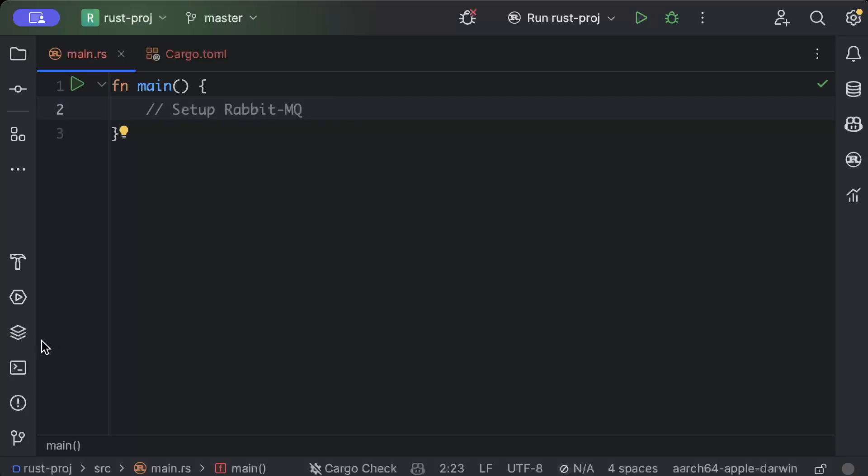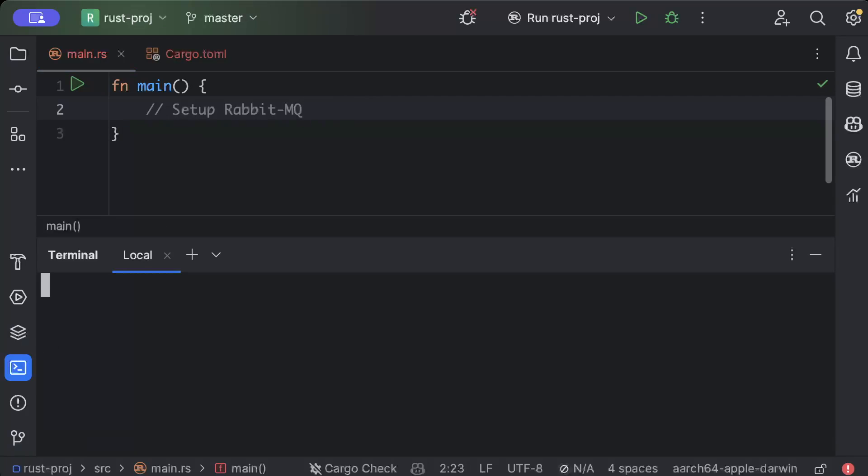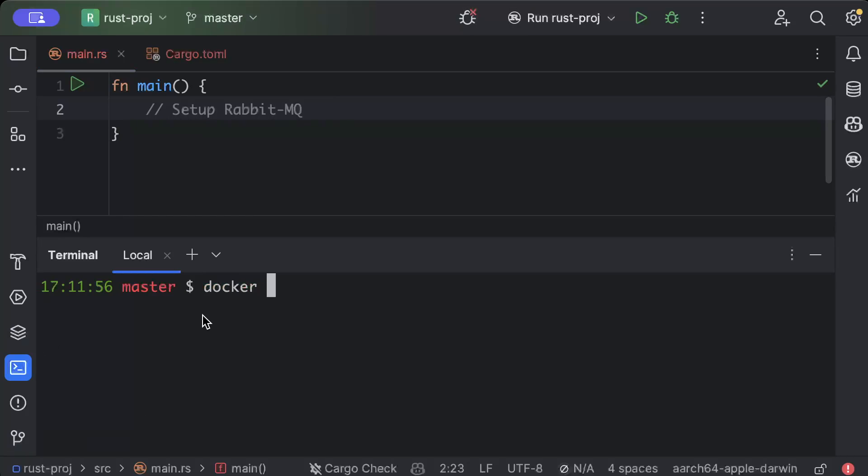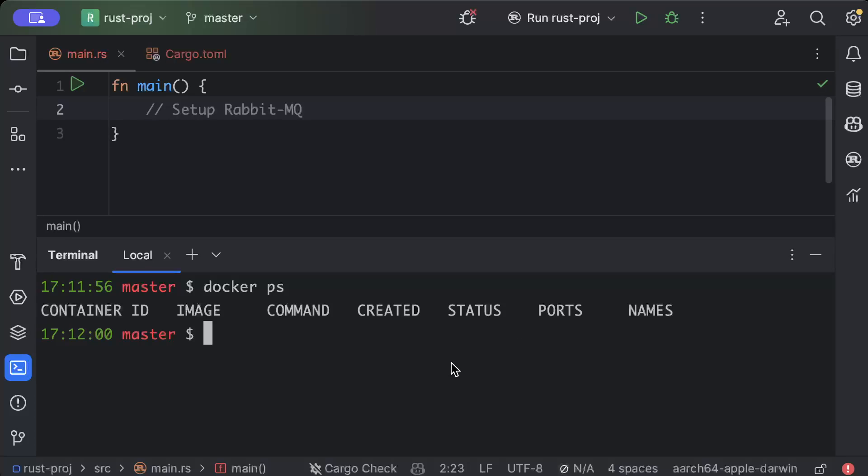First of all, open your terminal and here we have to spin up the Docker container. So if I do docker ps, as you can see, no instance running. So we'll just do docker run -d and -p for port binding.